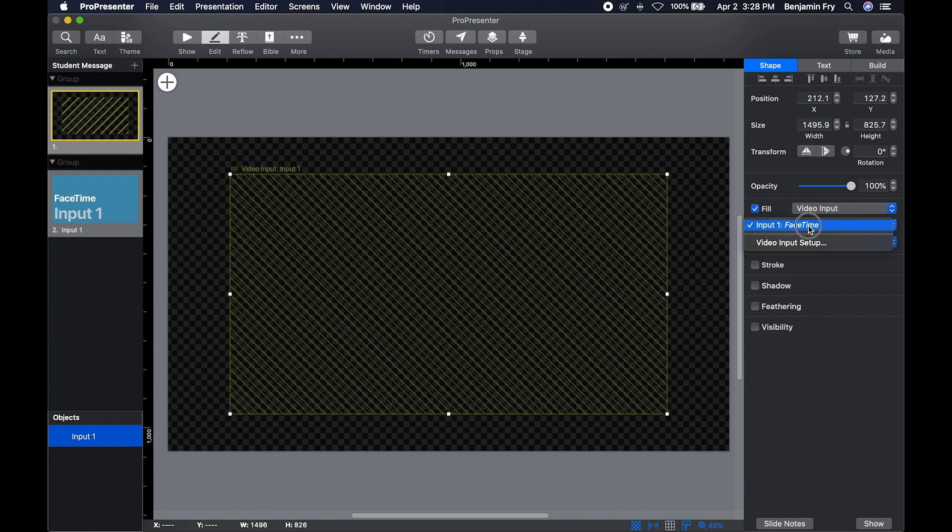And then you would have to pick your video input. You can go to inspector and you can change your scaling right here.